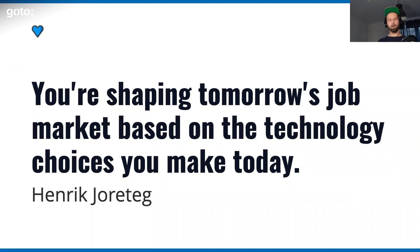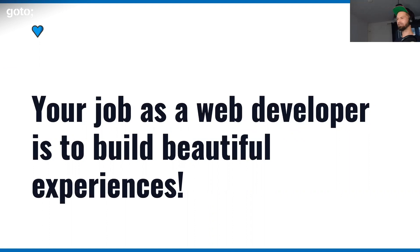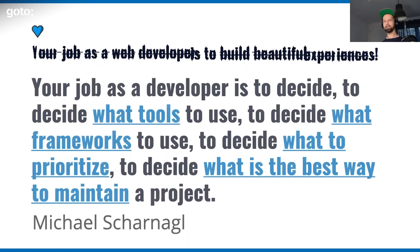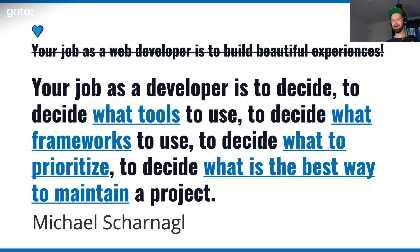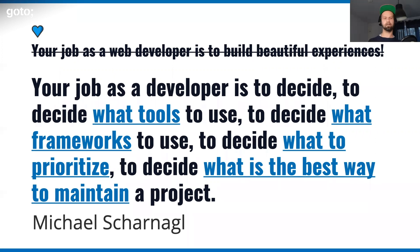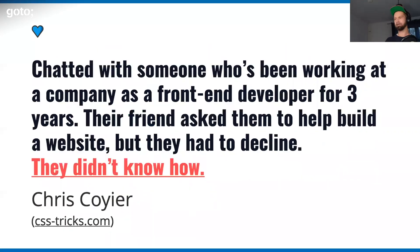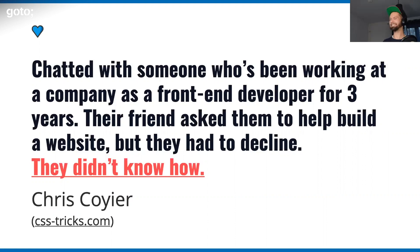Technology choices affect the company's bottom line. But I really want to believe that my job as a web developer is to build beautiful experiences. Unfortunately, this is not really true in 2020. Because my job is to decide and to know what tools to use, to decide what frameworks to use, to decide what to prioritize, and then to figure out what the best way to maintain a project over the long time. There's just a lot of things going on. People that maybe started a year or two years ago that start working in this environment, they are lacking the knowledge of the fundamentals. It's not their fault.